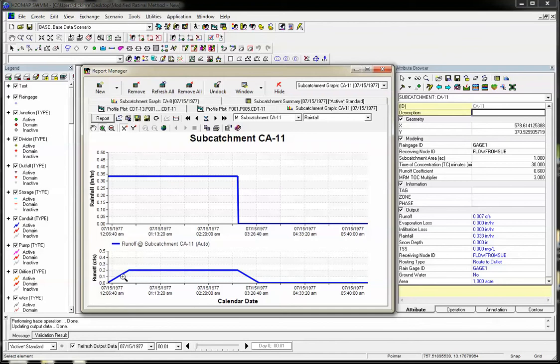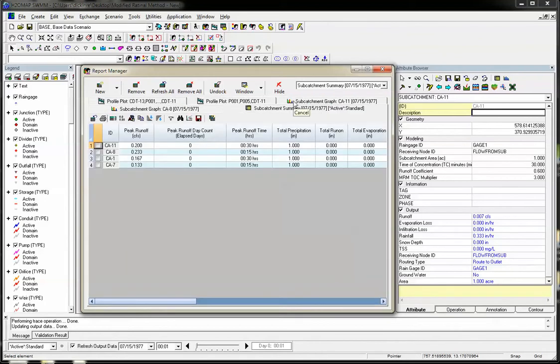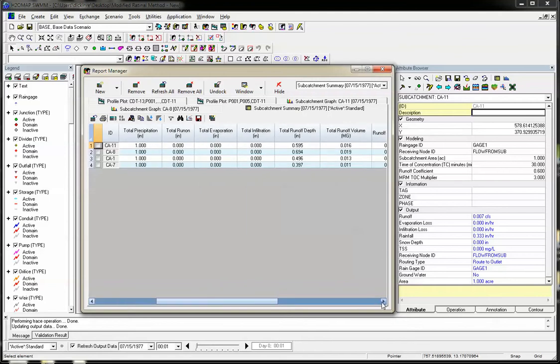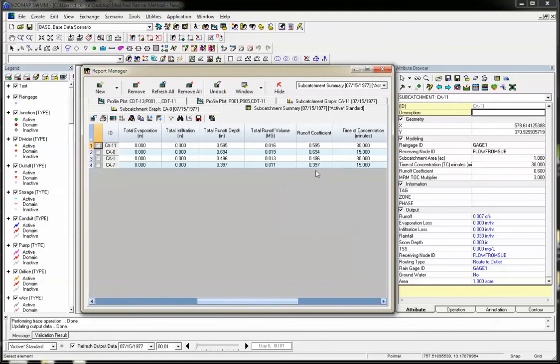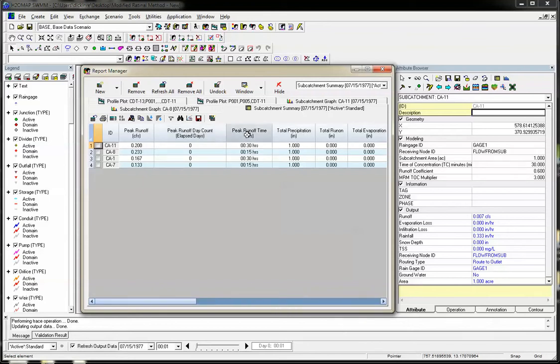Here's the time of concentration as it rises flat and then lowers. You can also look at the subcatchment summary, which will tell you the peak runoff, total precipitation, the runoff coefficient, and the total runoff depth in the model.